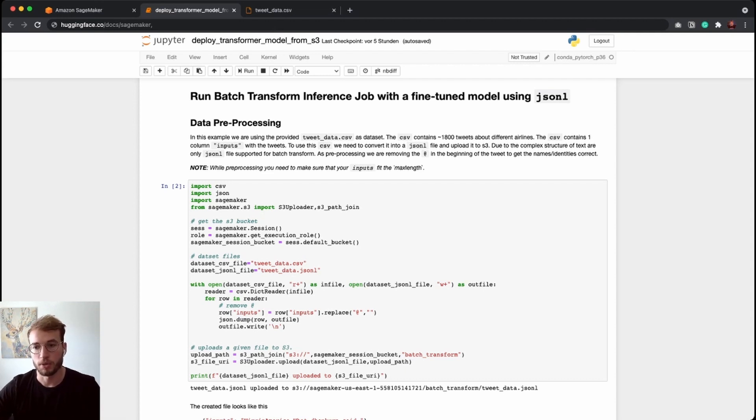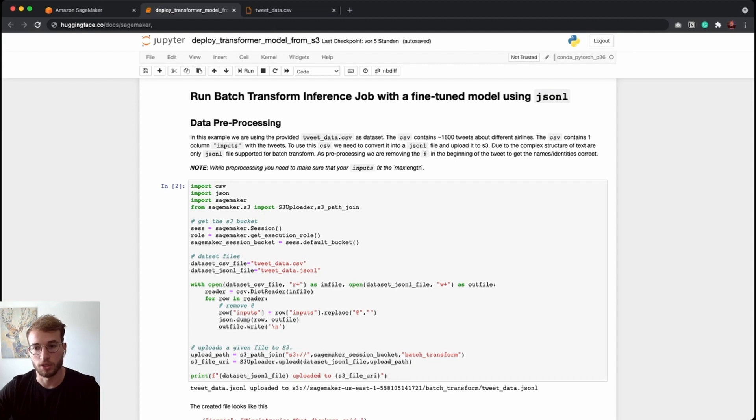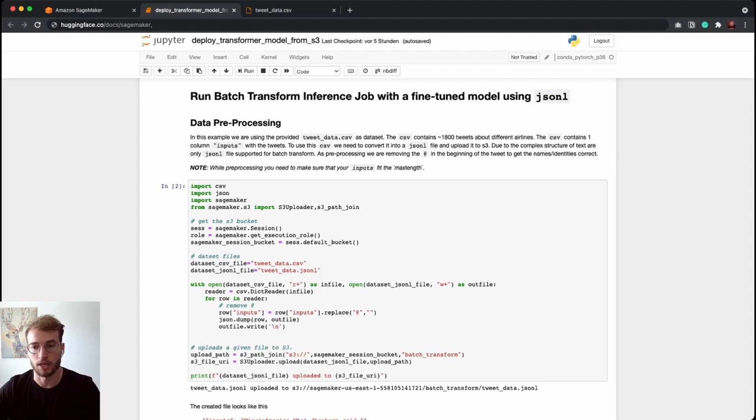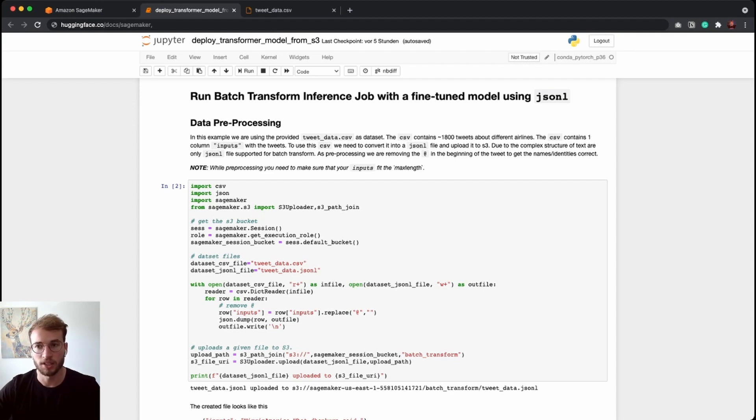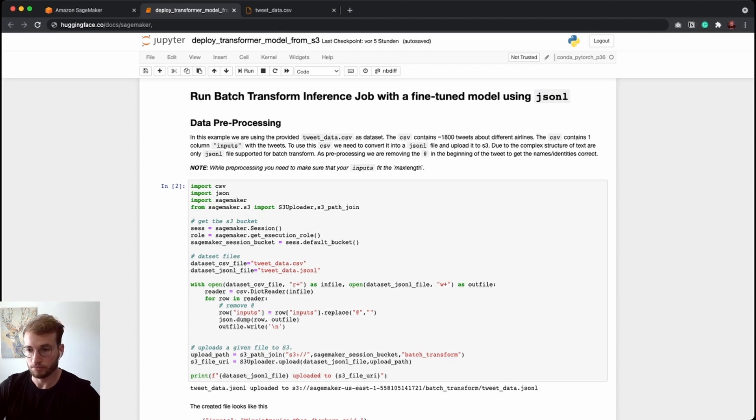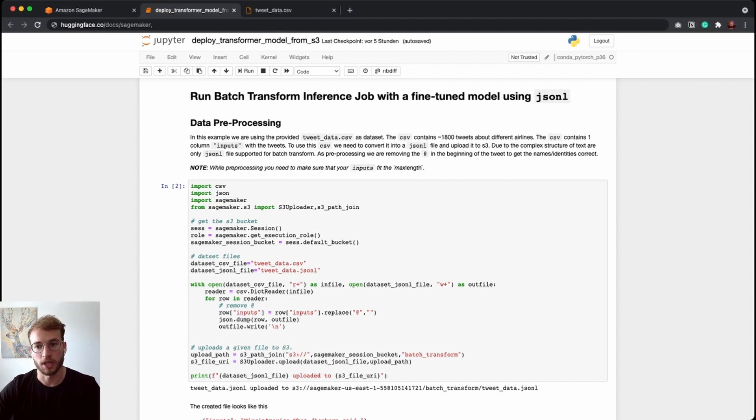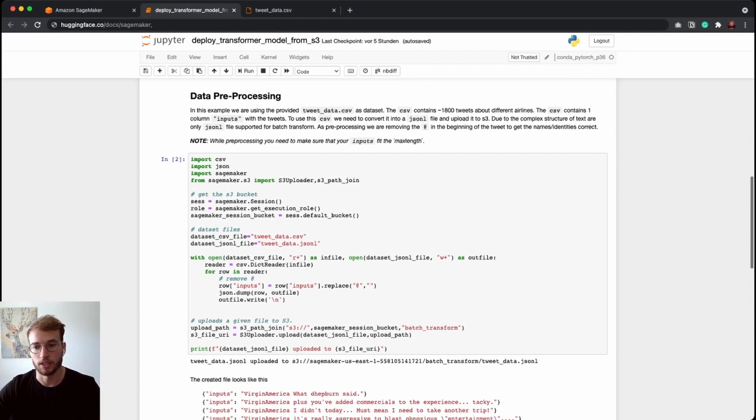And we can do this by simply opening the CSV file, opening the JSON line file using the CSV reader from Python, and then iterating through each row and creating a JSON and adding the line at the end. Additionally, we are doing some processing and removing all the at tags in the dataset to create proper entities instead of having all of the Twitter handles in our dataset.